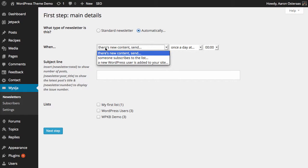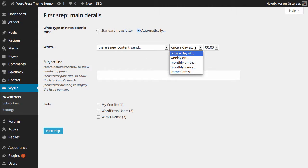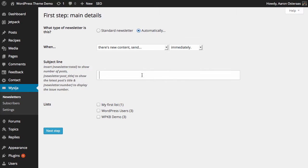For the automatic newsletter, when there's some new content sent, you can choose the frequency here. As you can see, it will say immediately, so we don't have to worry about that too much.